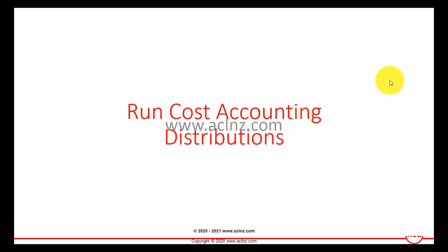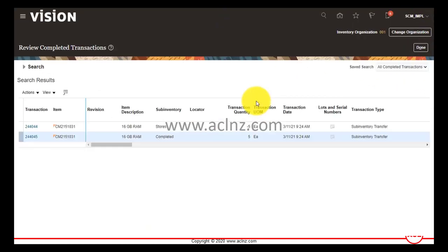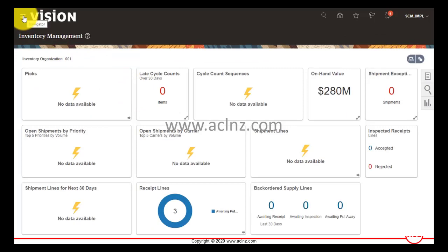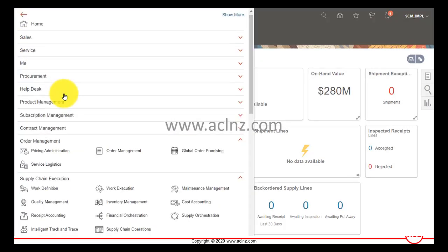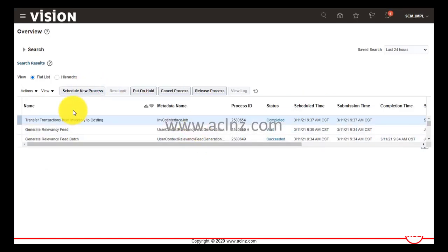I'm going to go back to Oracle Fusion and run this concurrent program which will create distributions in cost accounting for the transactions we just transferred from inventory to cost accounting. I'll come out of this form and go back to Tools, then Schedule Processes from the navigator, and click on Schedule New Process.